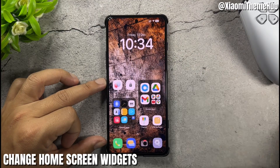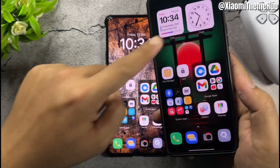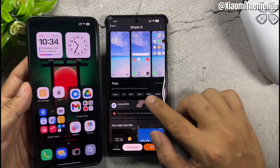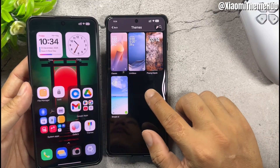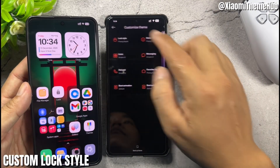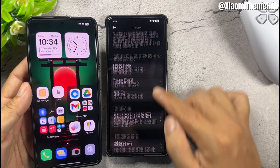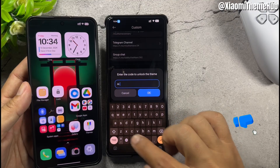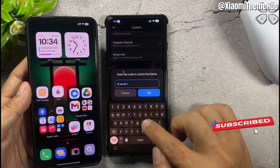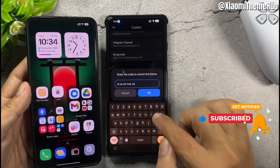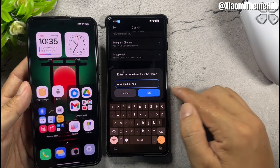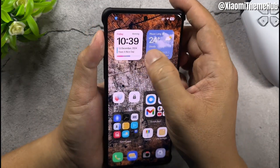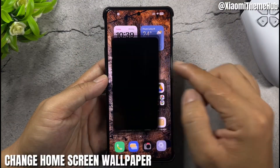Change home screen widgets, then return to customize theme. Set the custom lock style, and enter the code A.R.Z. to unlock full features. Then change the home screen wallpaper.